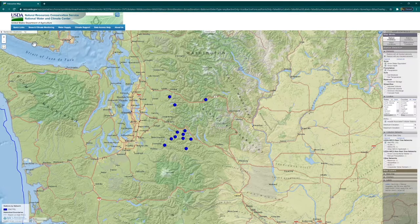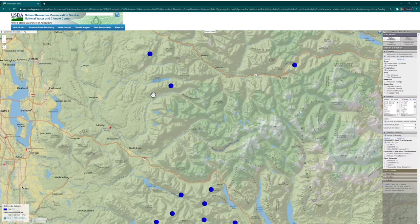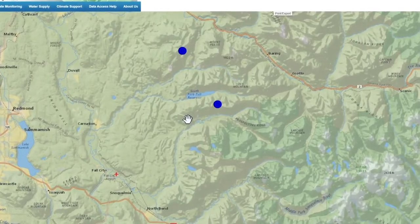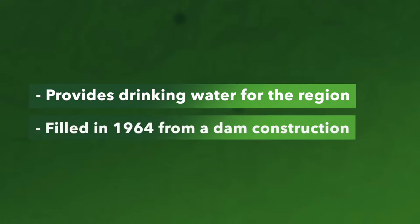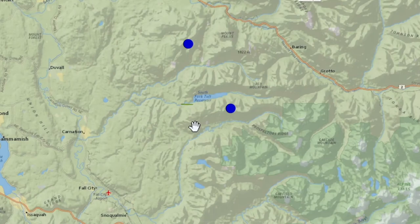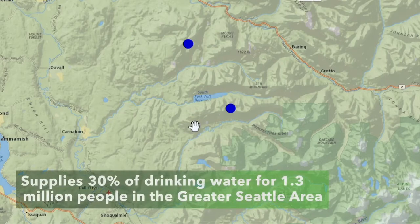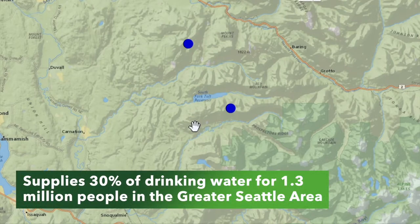So let's zoom in closer. As I'm zooming in, I can recognize this body of water — it's the South Fork Tolt Reservoir. It provides the drinking water for my region, and it was first filled in 1964, when a dam was created in the west end of a steep mountain valley. Once the dam went in, all the water backed up to fill this artificial lake. The South Fork Tolt Reservoir now supplies 30% of the drinking water for over 1.3 million people in and around Seattle, myself included.